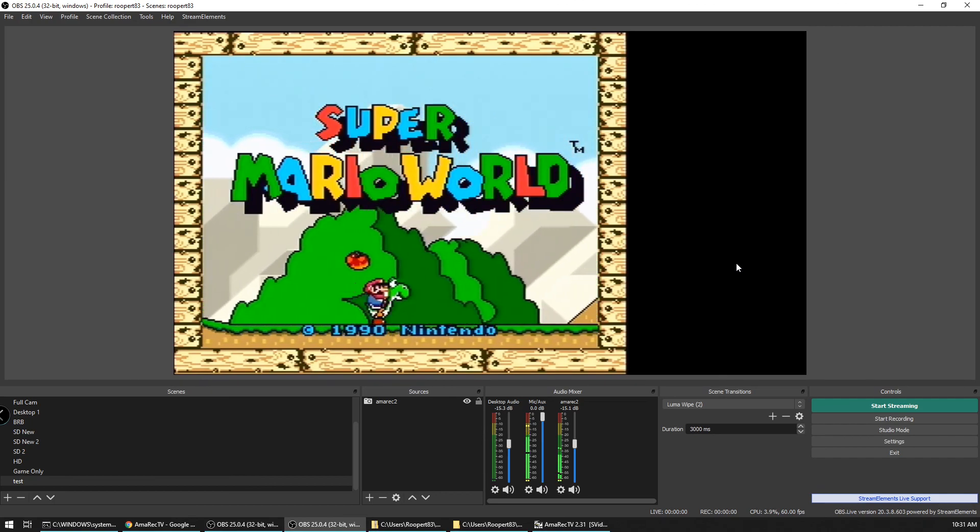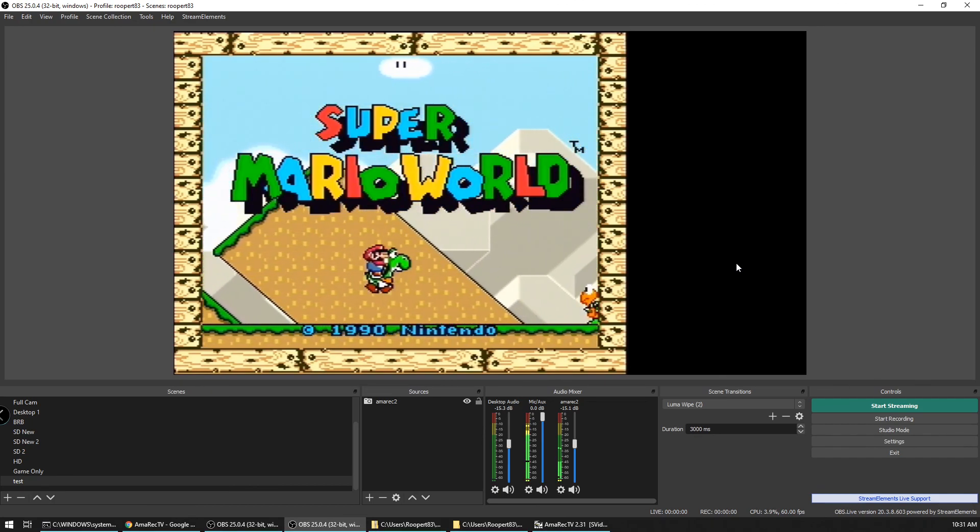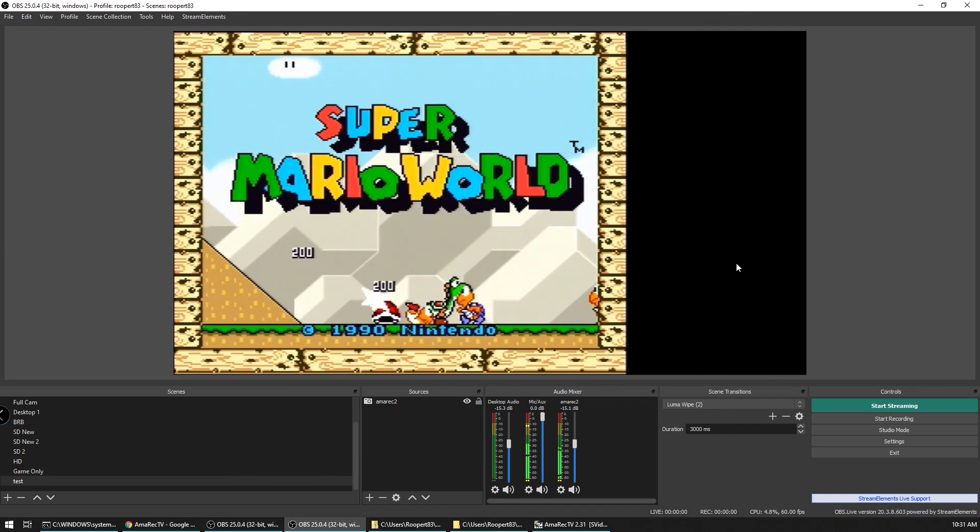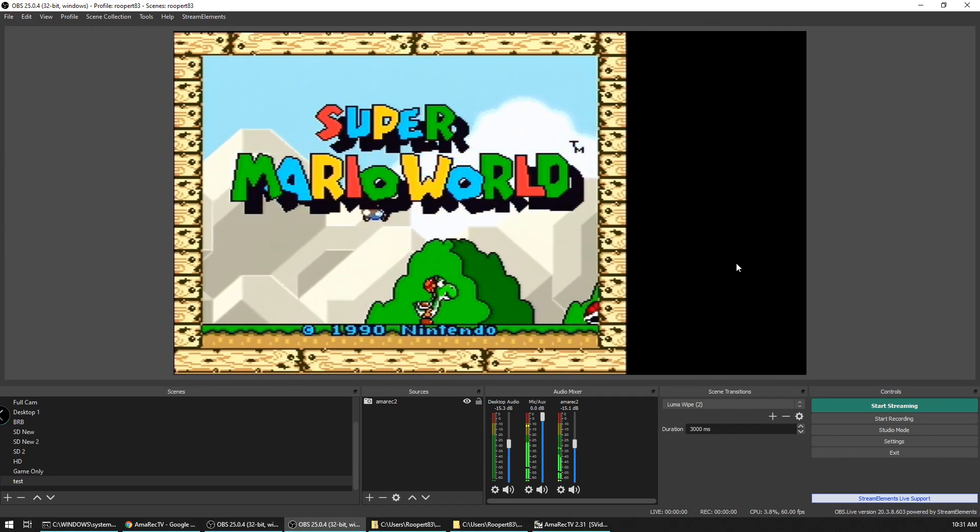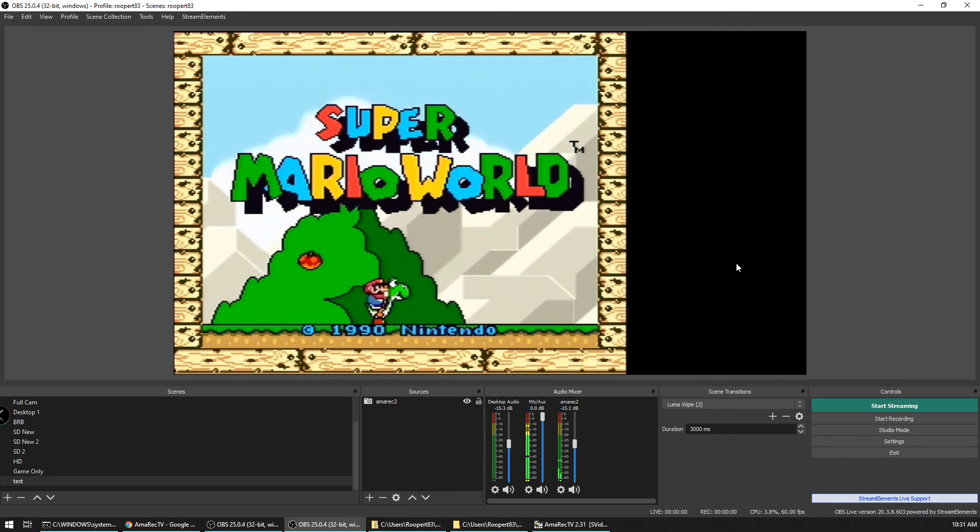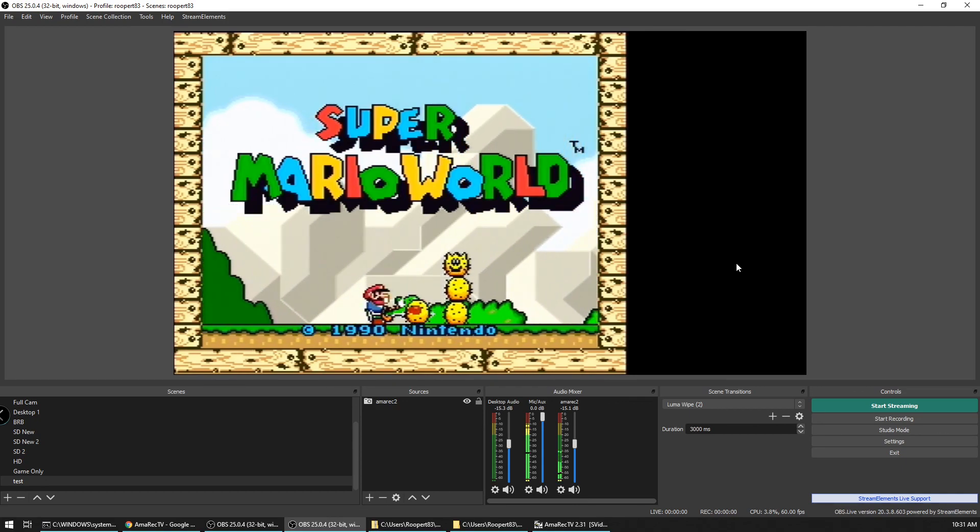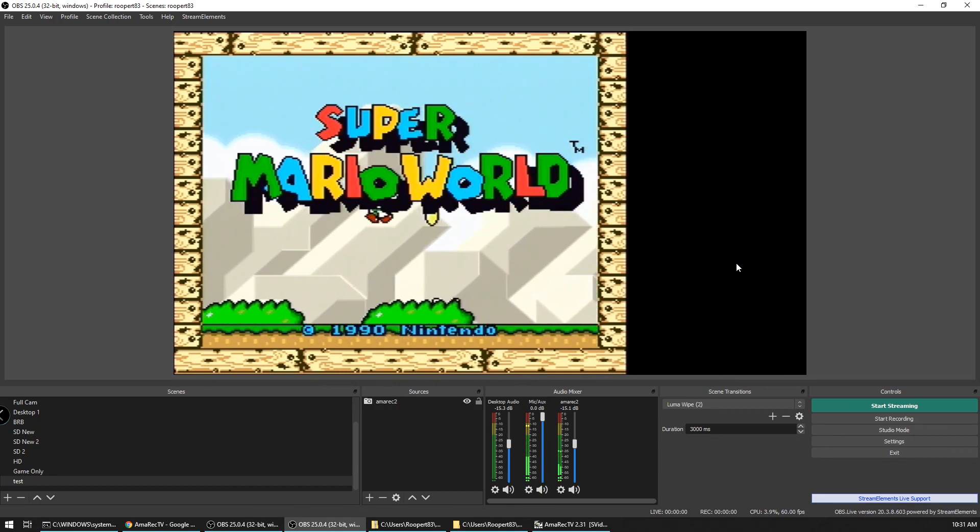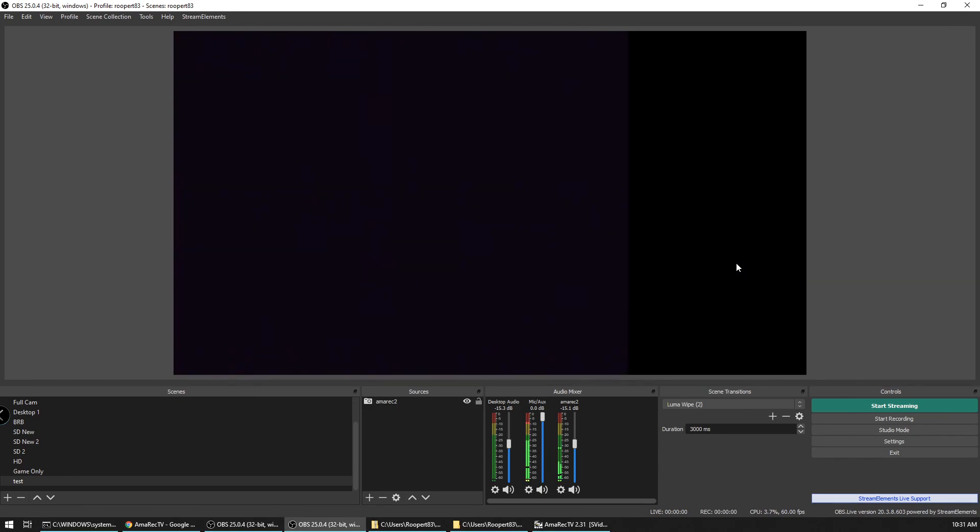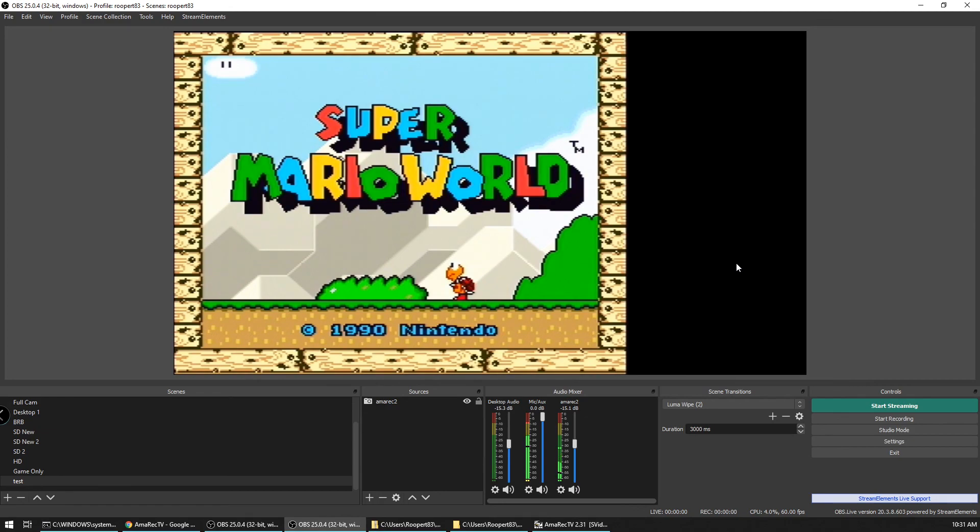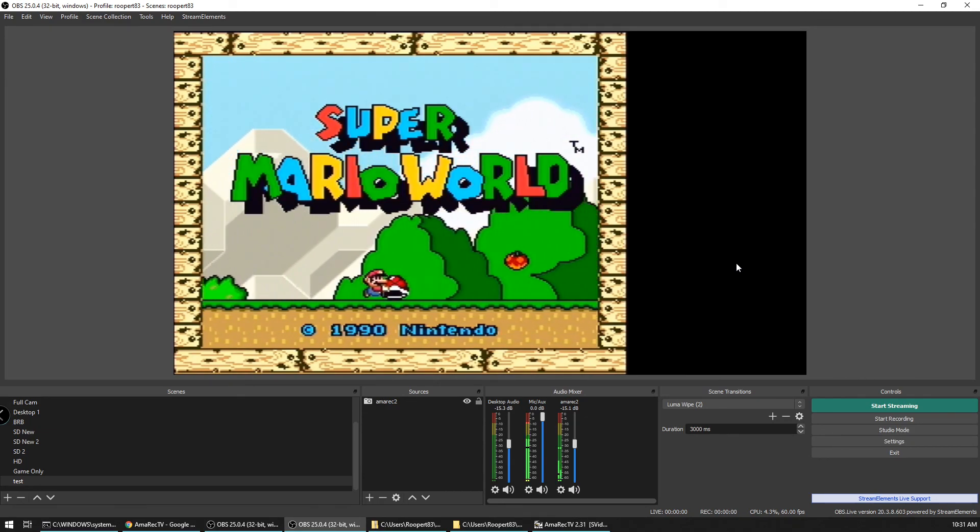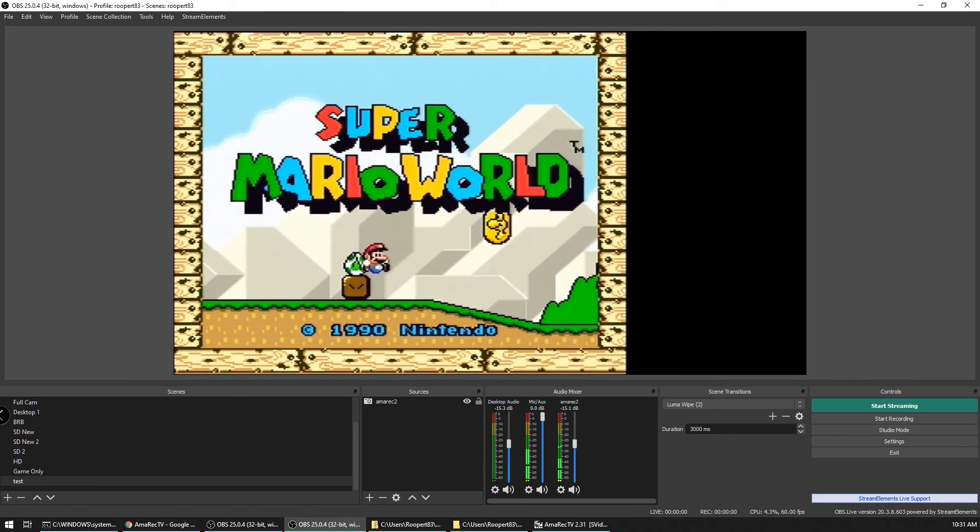But in any case that should be it as far as getting it set up in OBS. Like I said, there's a few settings that you can play around with to get the best quality that you can out of it. But hopefully you find this helpful and we will see you around. Thanks a lot.